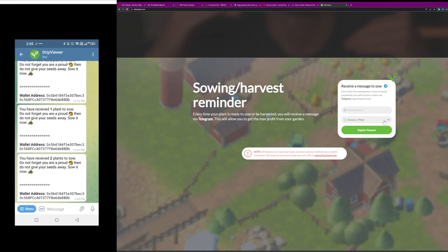Now when you're actually signing up on the dripviewer.com, and by the way this is specifically for the drip garden, part of the animal farm,